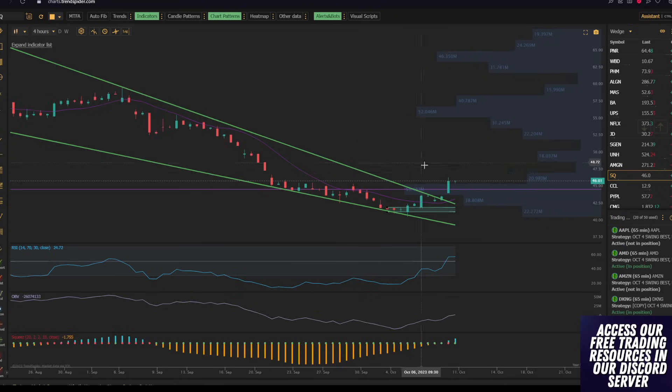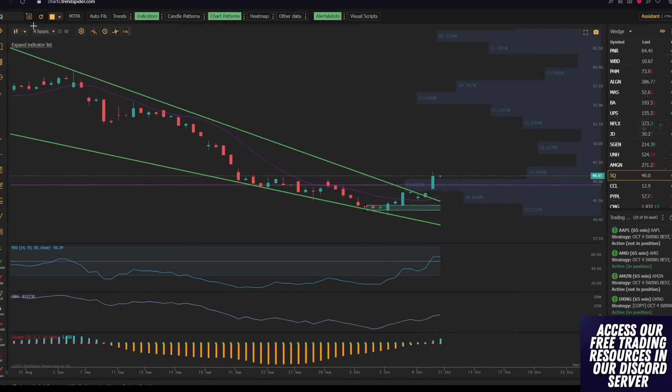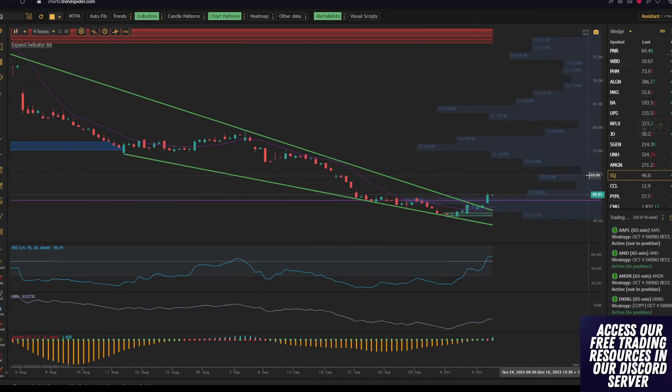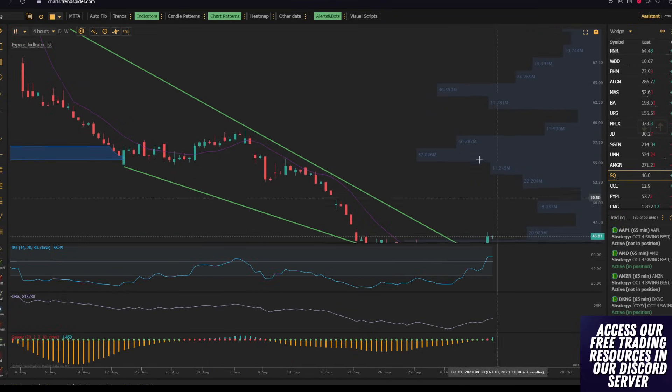but if we look at the four hour, still looking solid.